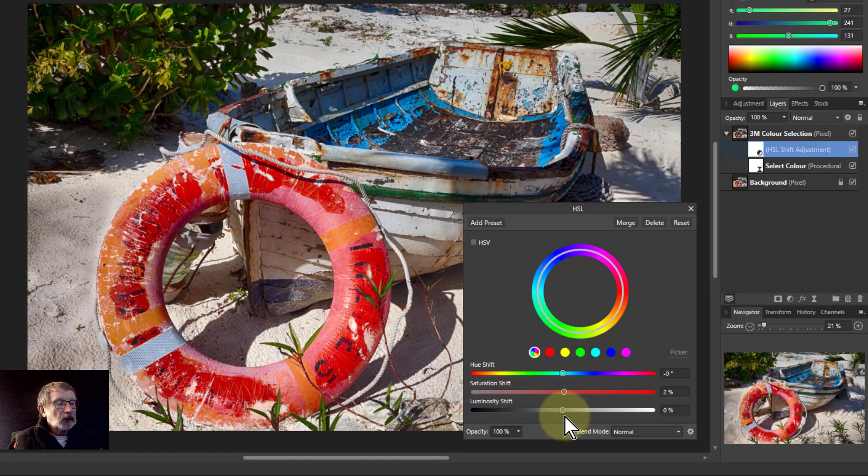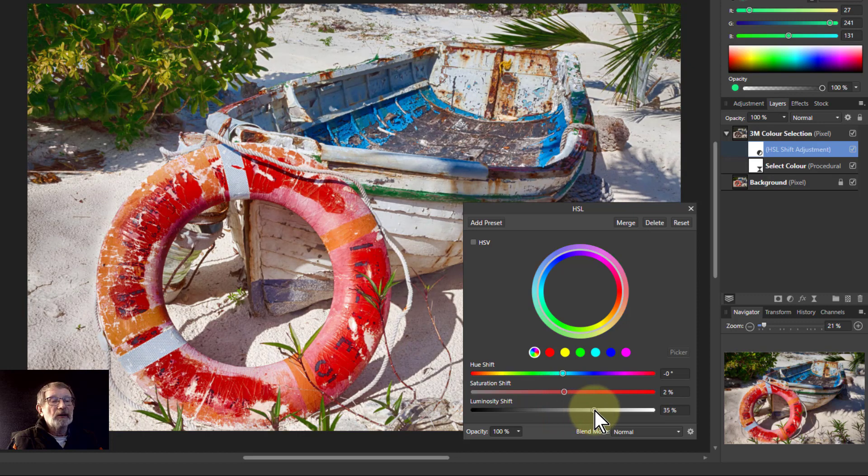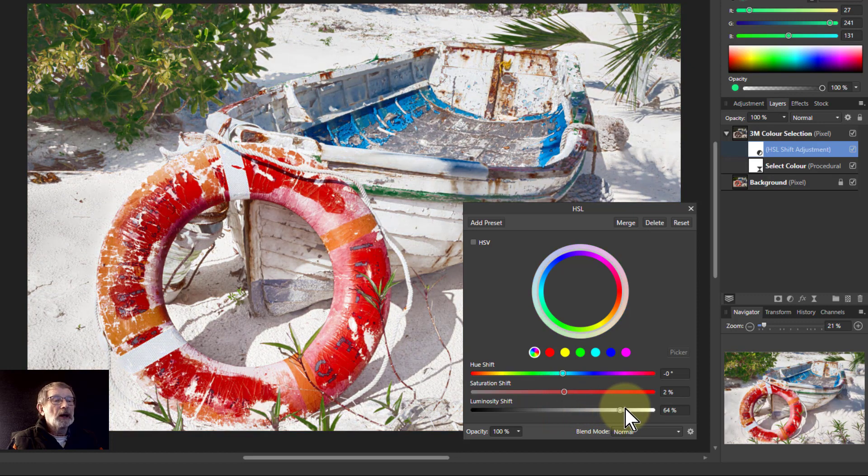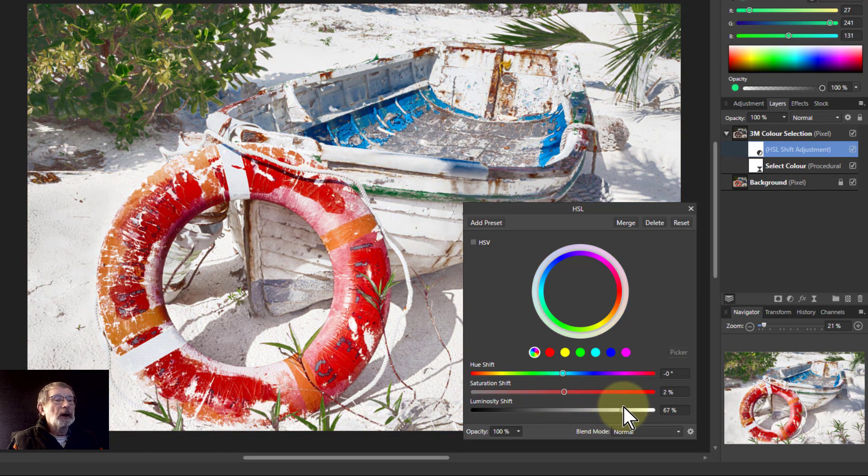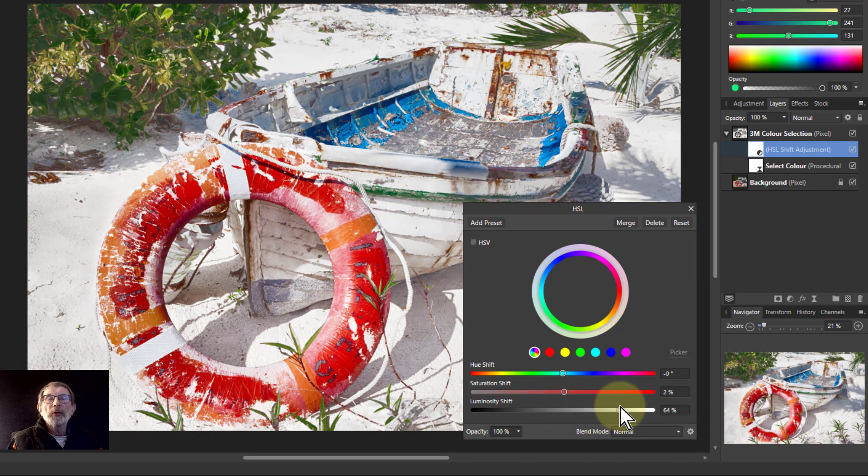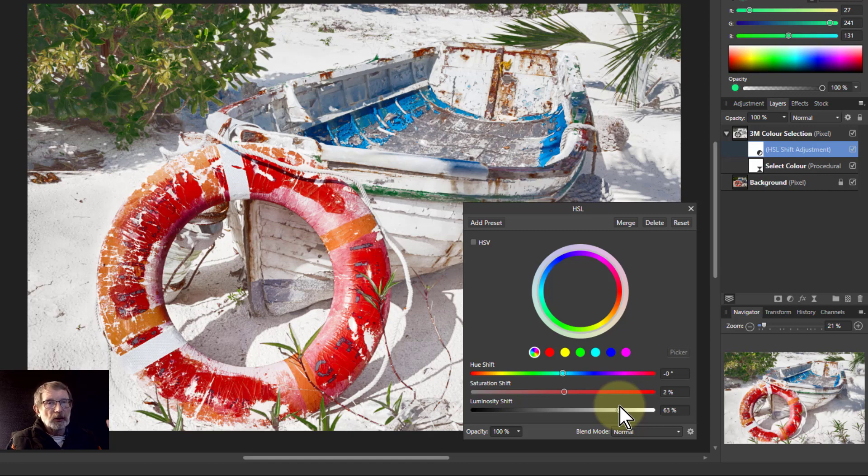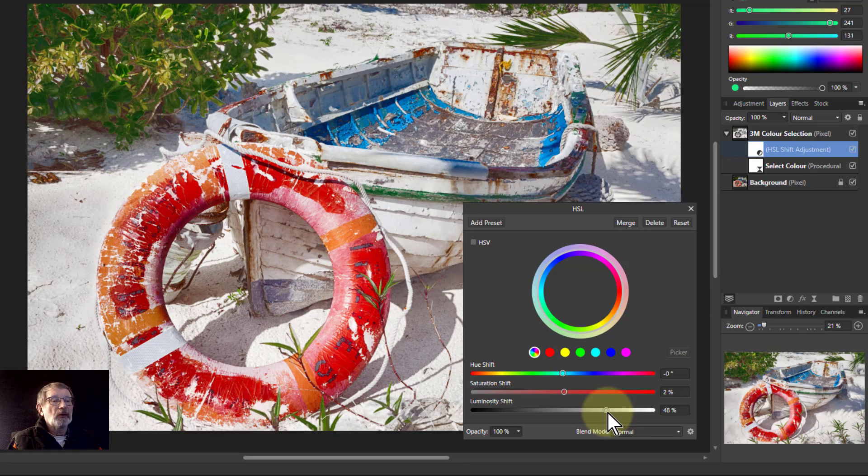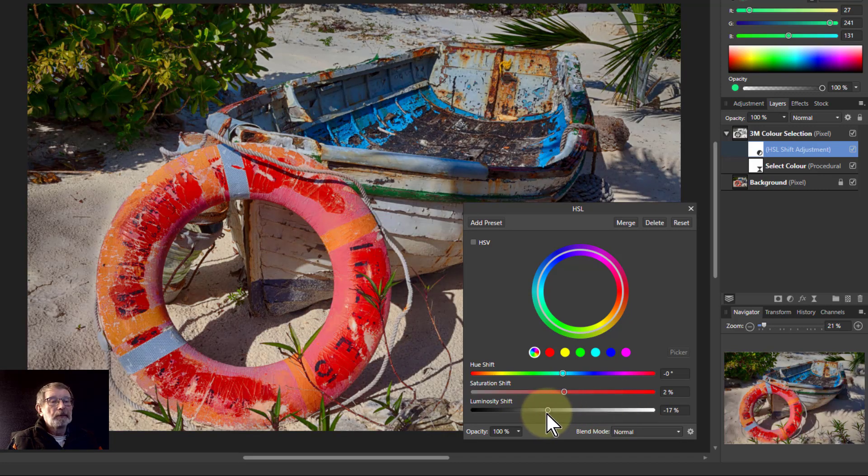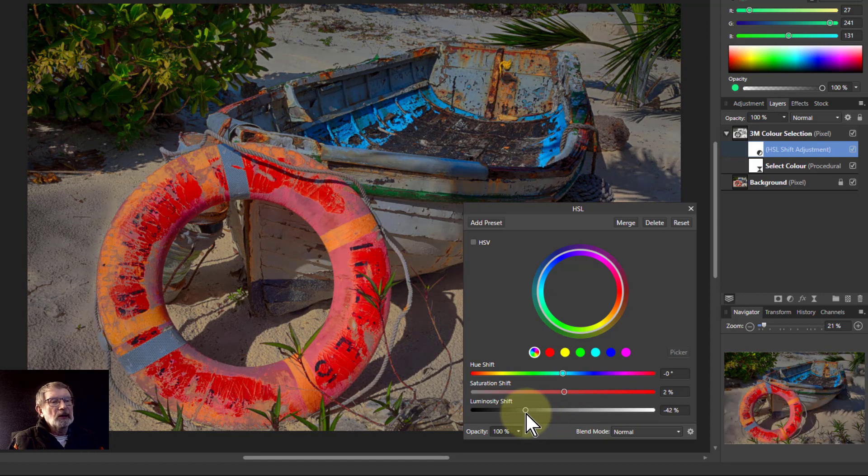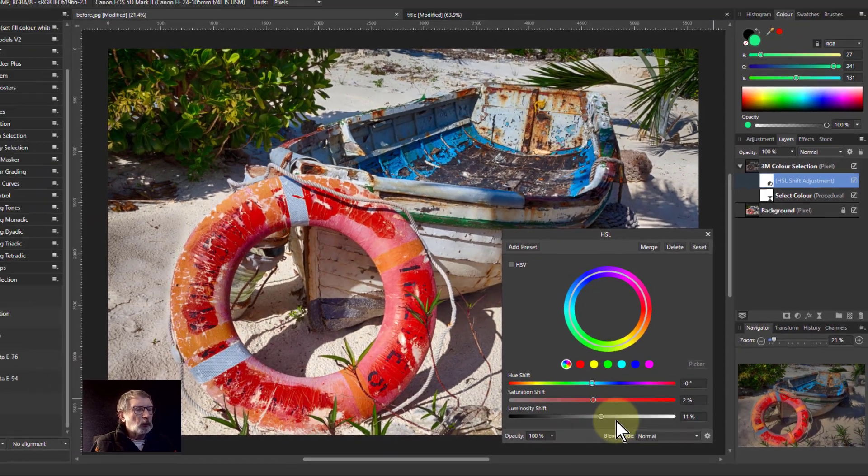If I use the luminosity, if I turn that lighter, effectively you're burning out a lot of the picture, the background, but you're keeping those dominant colors because you turned the maximum slider down so it's not having an effect with that. You can darken it, not so useful an effect that way.